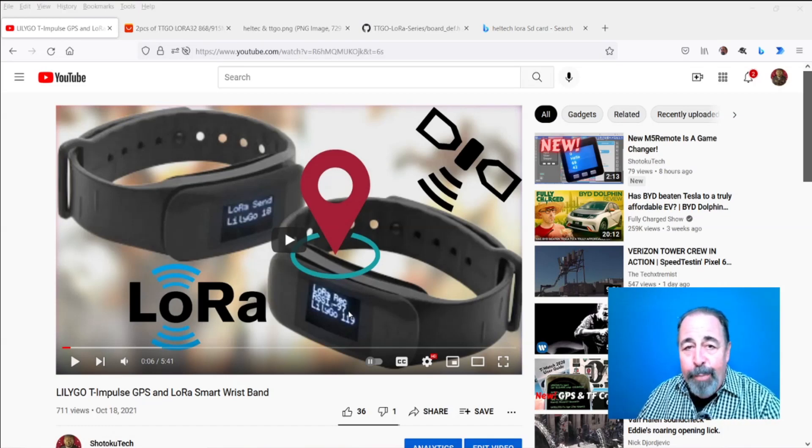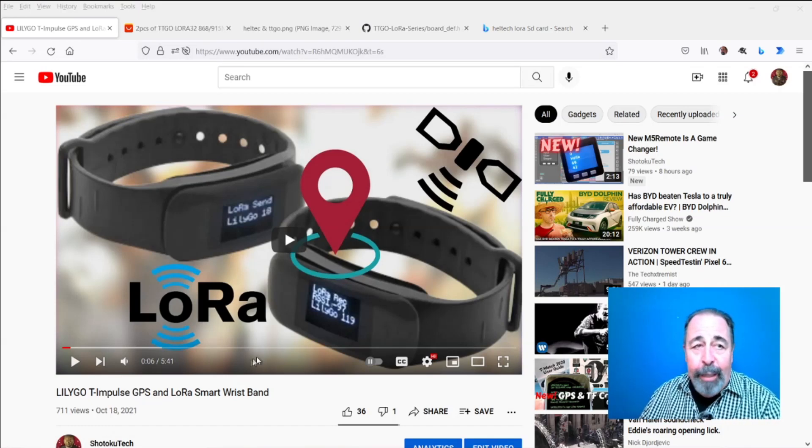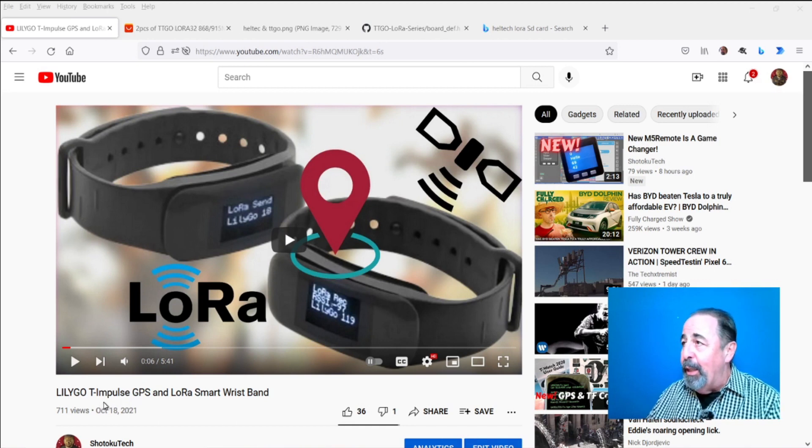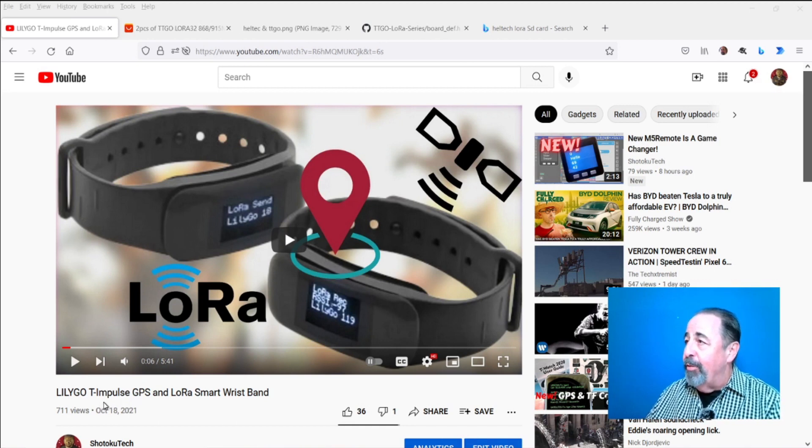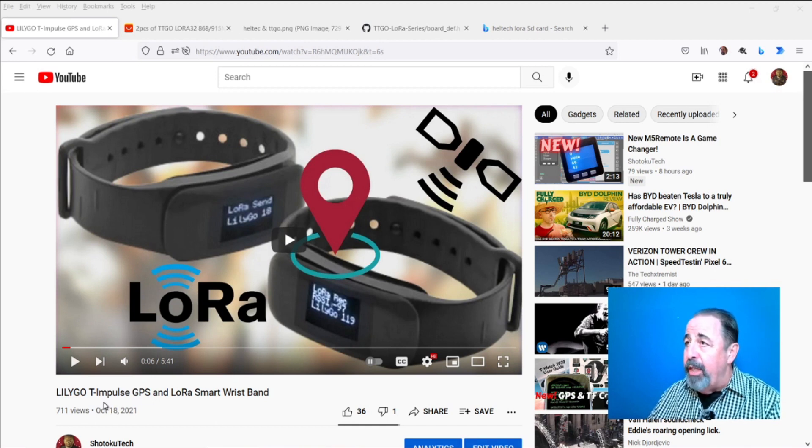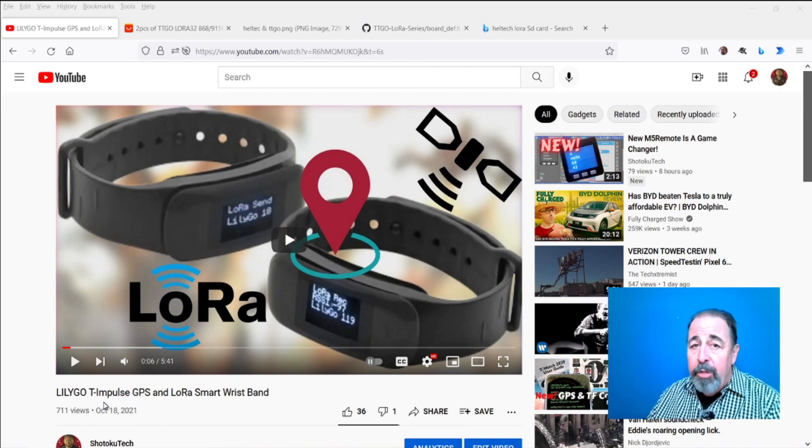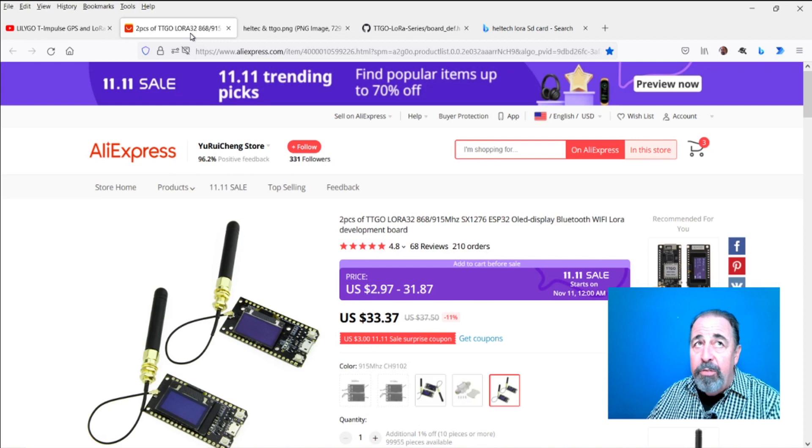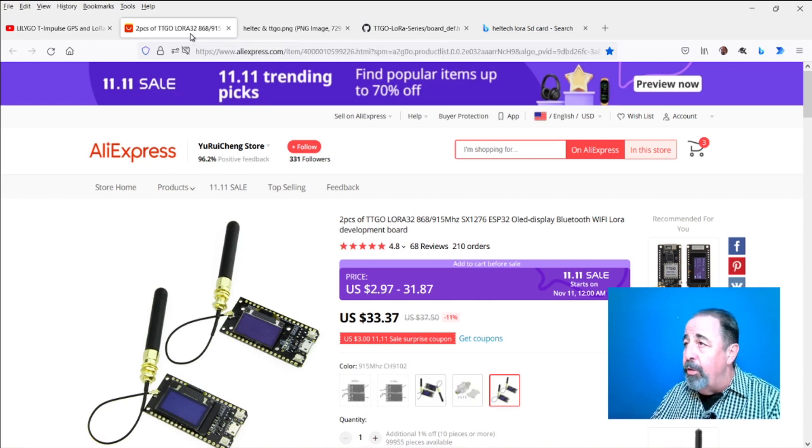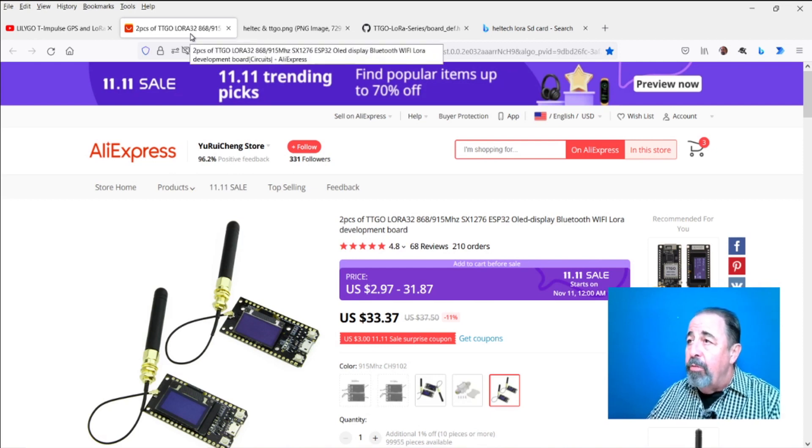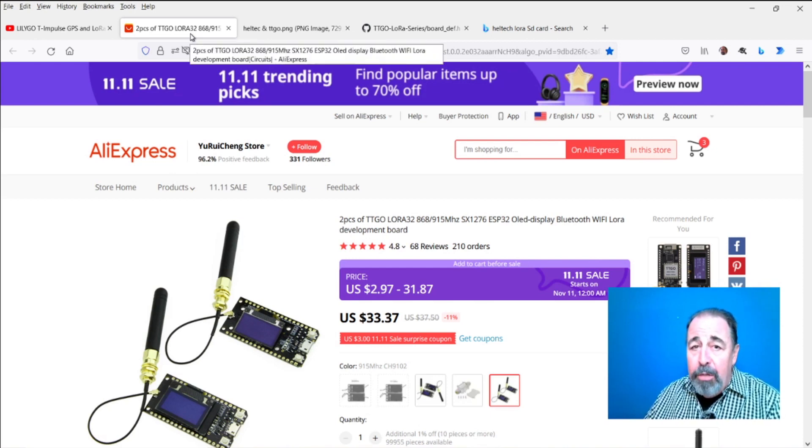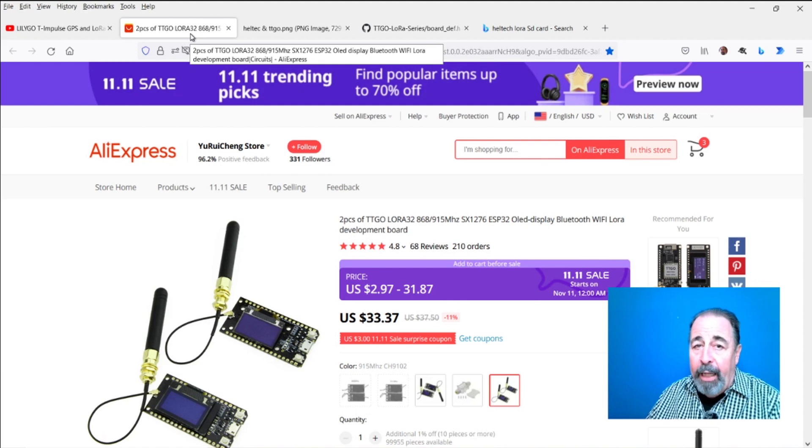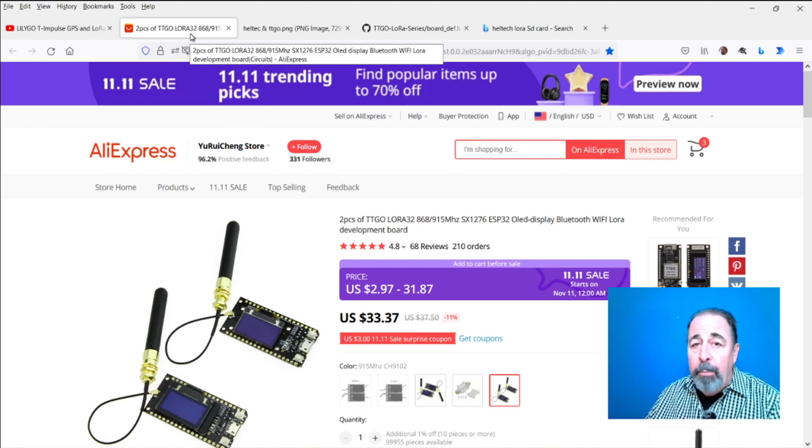Hi, welcome back to Shotoku Tech. I want to do a range test of this LilyGo T Impulse GPS and LoRa smart wristband, but it would be super handy to have a LoRa receiver paired with an SD or TF card to log the data that's received. I have a bunch of these TTGO LoRa32 V1 boards, so let's use the TTGO LoRa32 V1 with an SD card module to log LoRa packets from a LoRa transmitter.